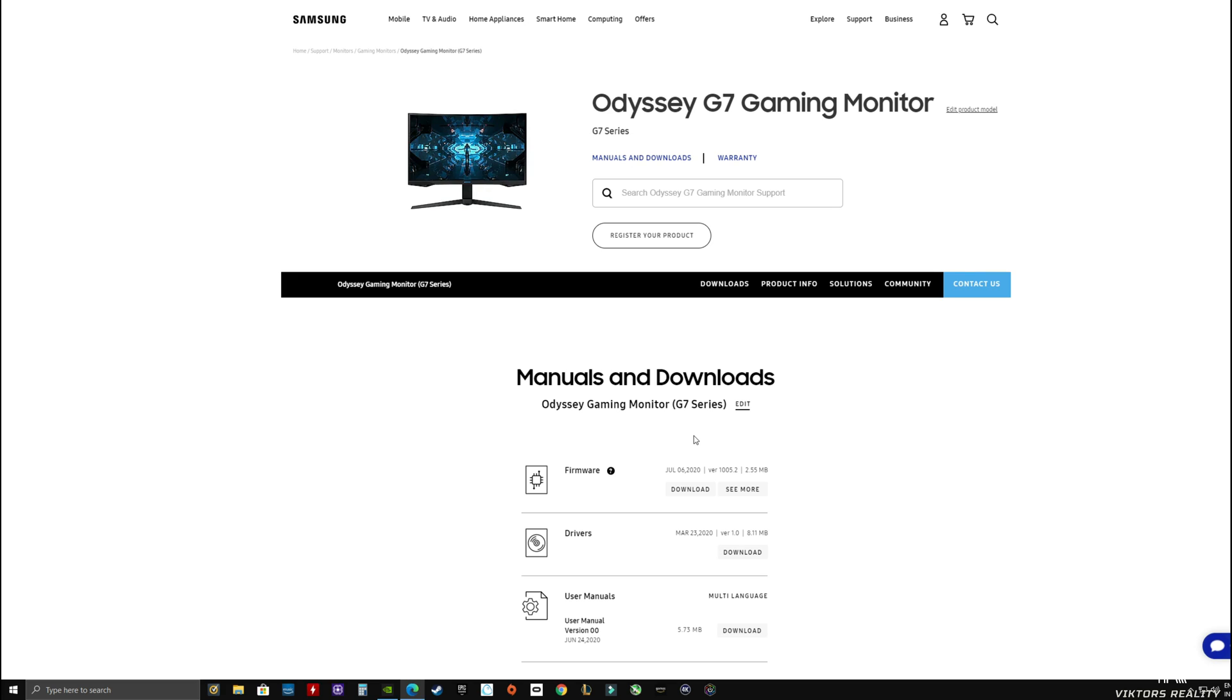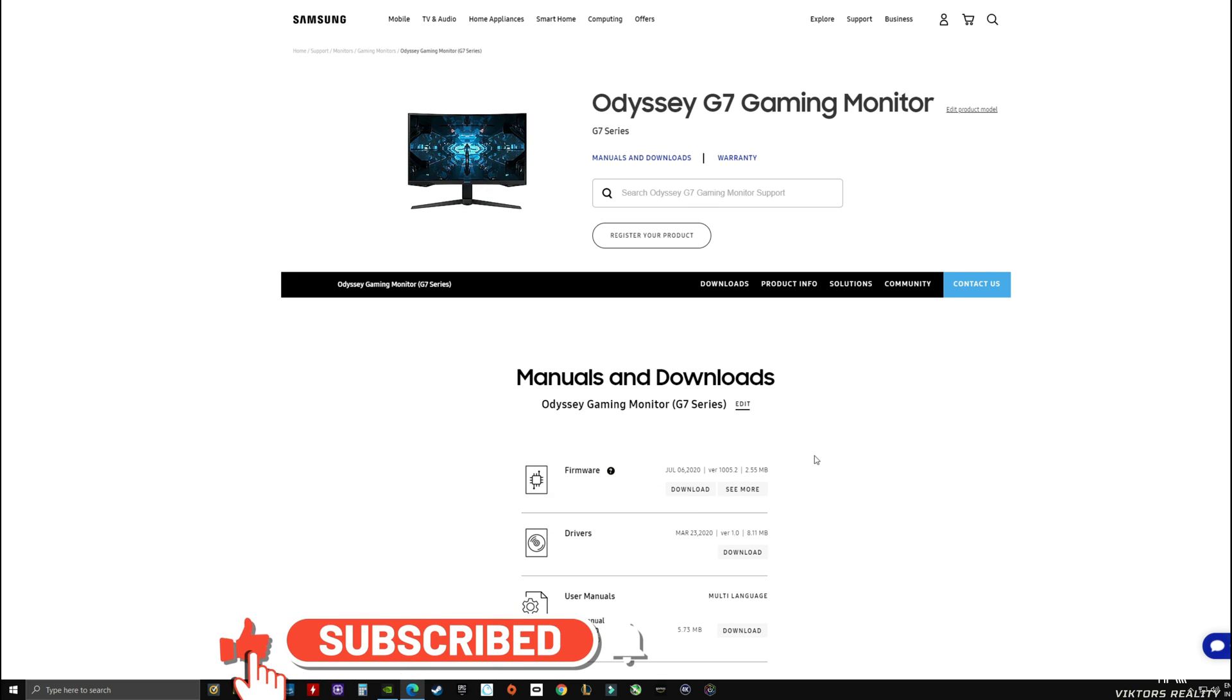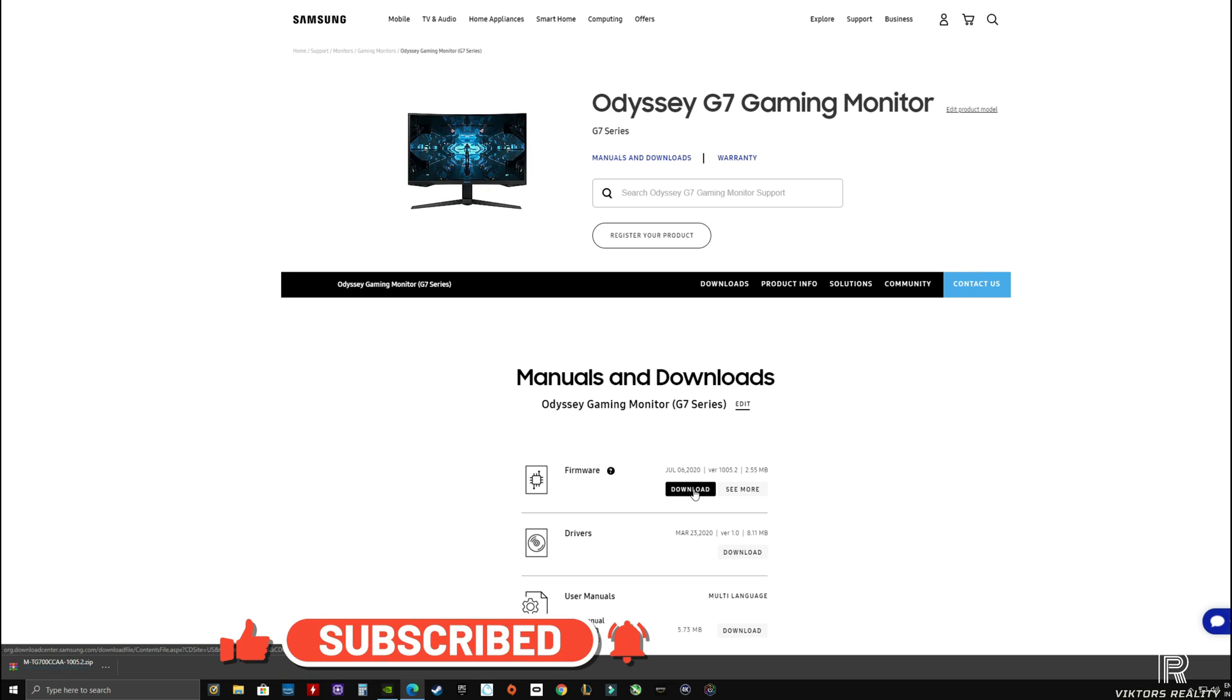It's very simple. You just go to the samsung.com website, look for your Odyssey G7 gaming monitor, go into support. You see right there, this is the current firmware of 1005.2 and this specific firmware includes 4K resolution signal acceptance and picture quality improvements. It's very simple, download it to your computer.